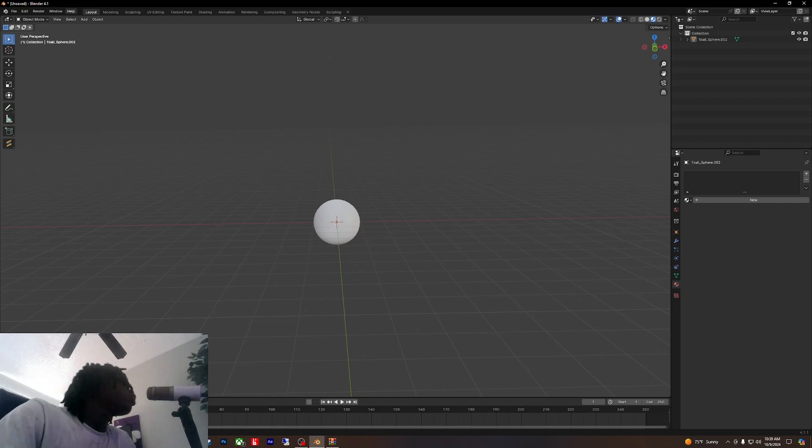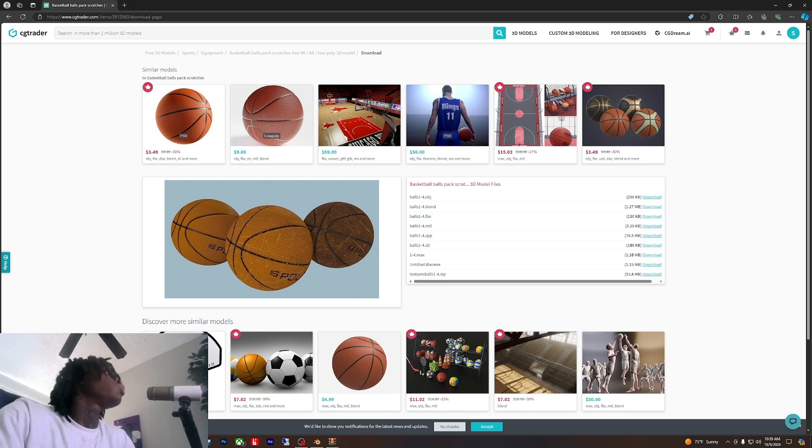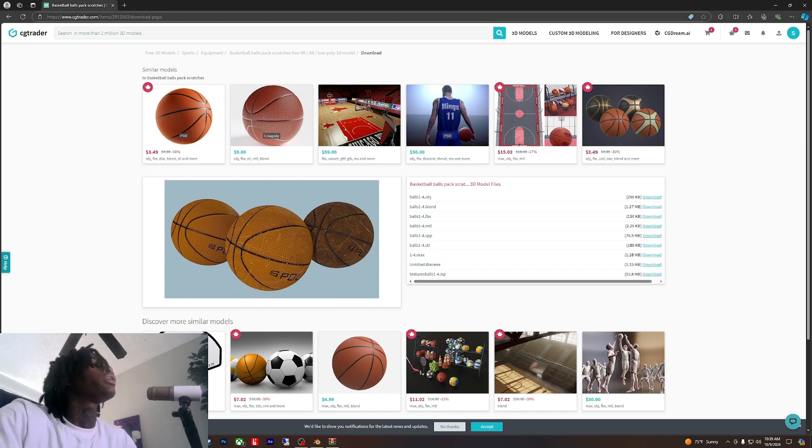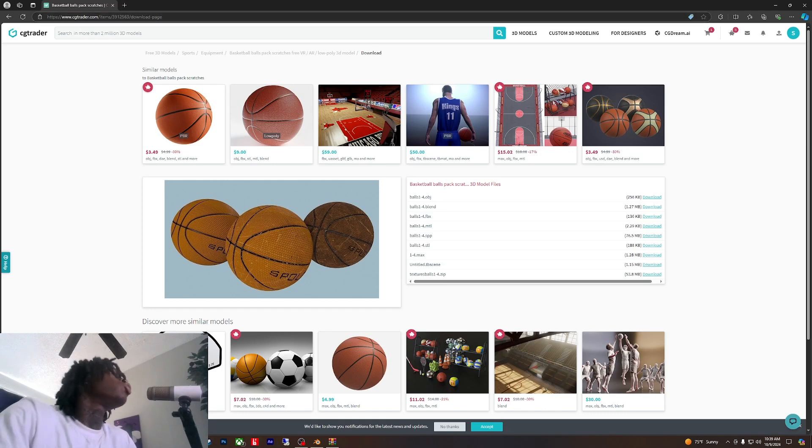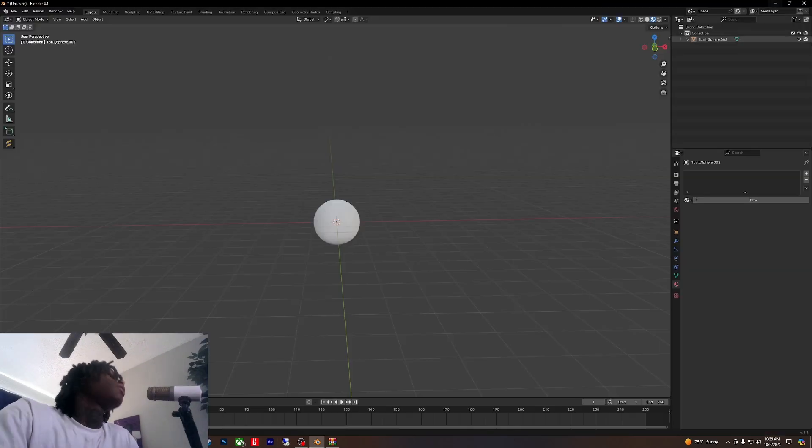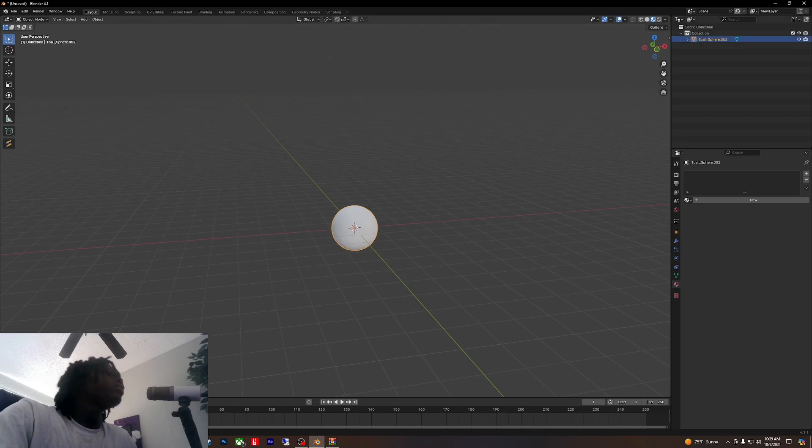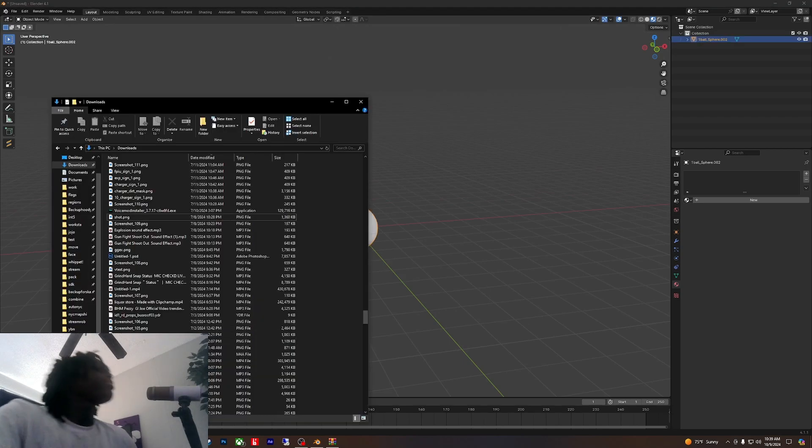This is how you do it. You can find your prop on CG Trader, Sketchfab, however you want to do it, whether you find your little 3D prop or make it. Sometimes I make it, sometimes I don't.